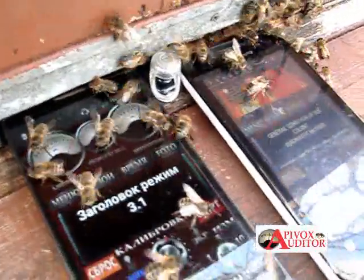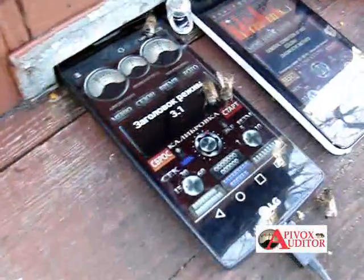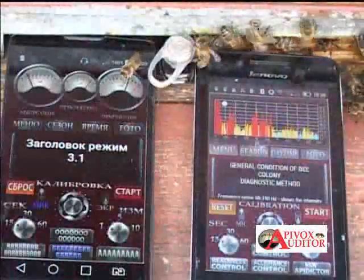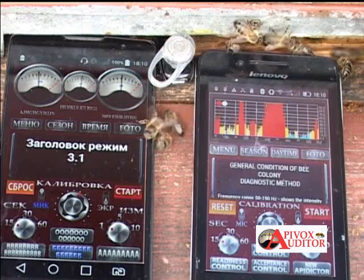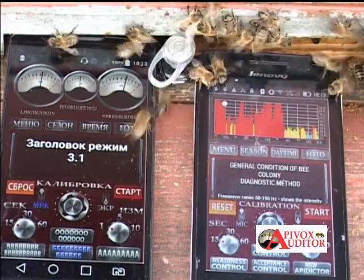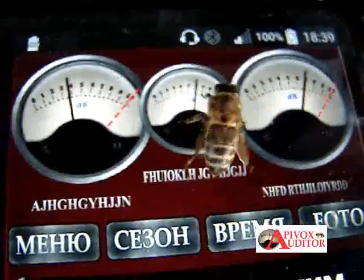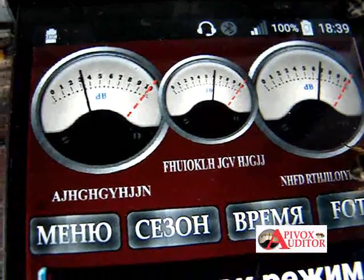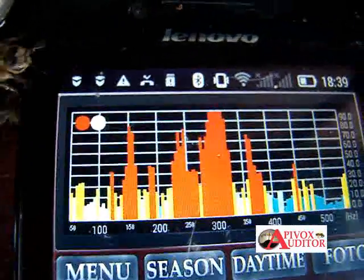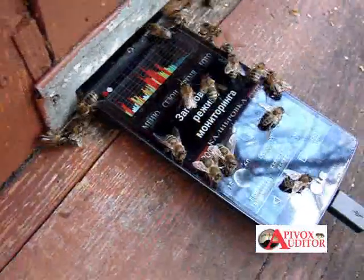Our signal continues and we can say that the bees accepted the queen. After some time the indicator falls to the background state. Monitoring mode shows that signals begin to fade and excitement subsides. Finally all signals subside, showing the background state. The test was successful.